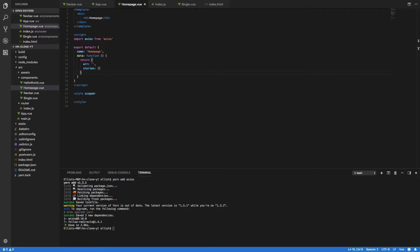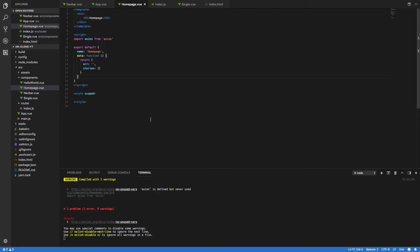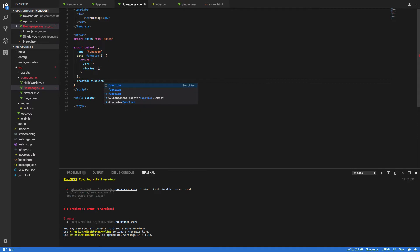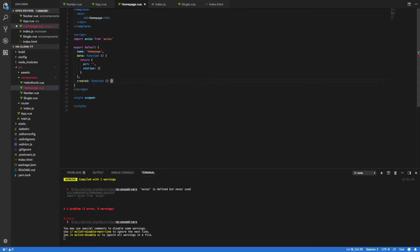The next thing we're going to want to do is to add the created lifecycle event to our component. Now this will effectively allow us to make our HTTP calls when this component is first rendered in the browser and then it will subsequently display any of the stories retrieved from those HTTP requests as a list. So just after our data function do the following: created function, and within the body of this function we're going to want to make the HTTP requests to the Hacker News API.